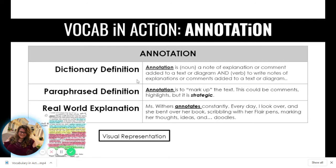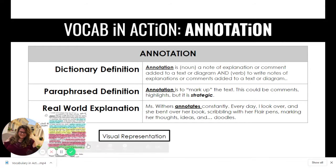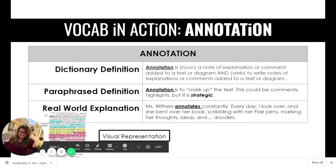It can also mean a verb: to write notes or explanations or comments to a text or diagram. So to annotate — to make these annotations — is to add things.